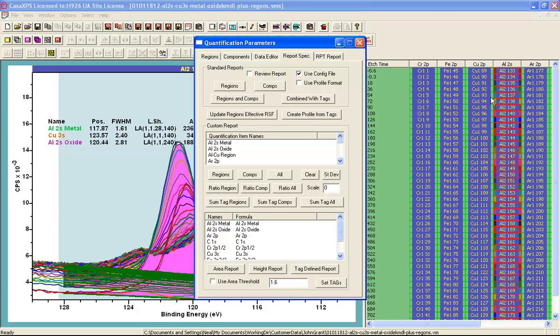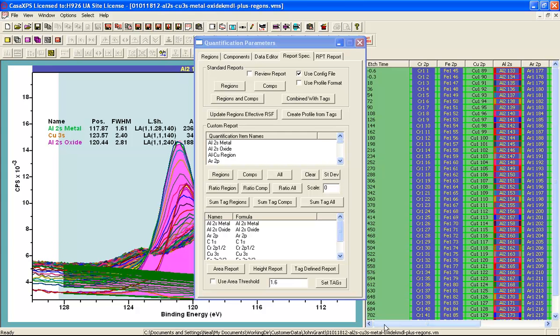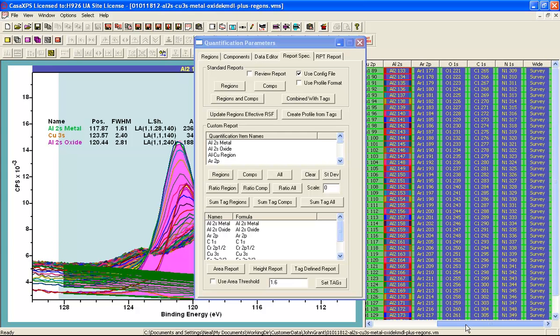So what I need to do is deselect VAMAS blocks that are not required for this particular calculation of a depth profile.